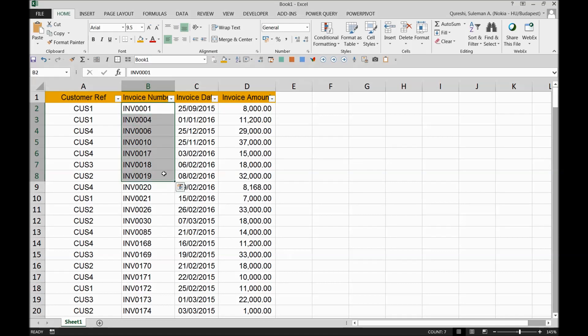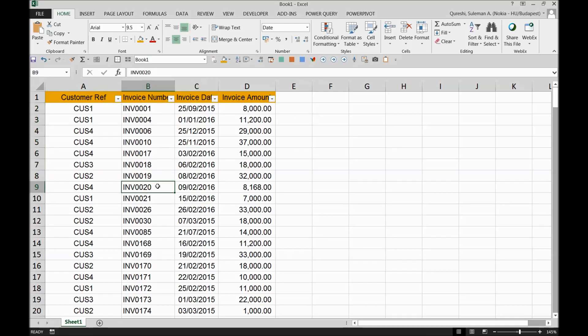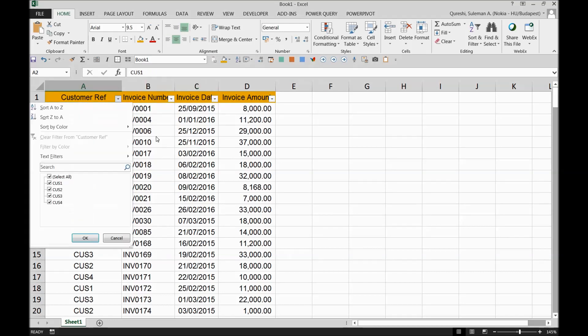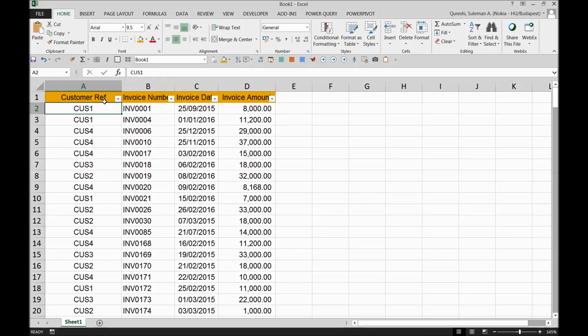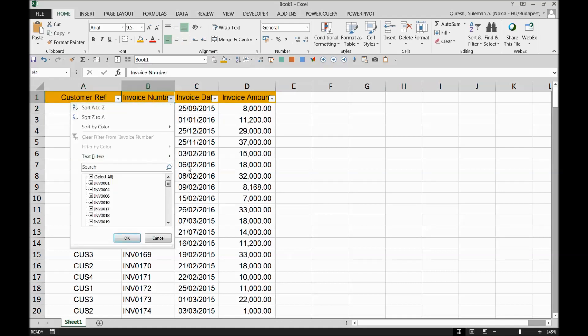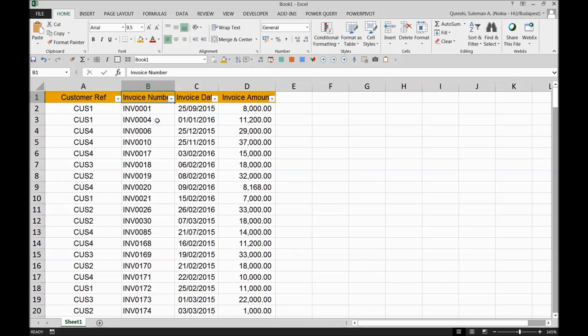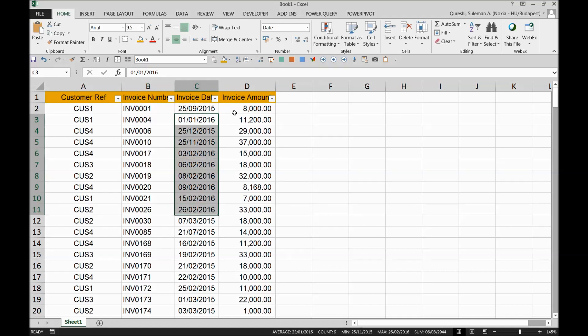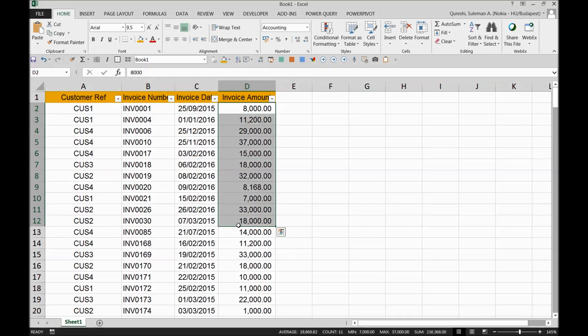Let's play with this data over here. I have raw data where I have customer numbers or customer reference, it can be customer names, then the invoice numbers that we submitted to the customers, the dates of the invoice, and invoice amounts.